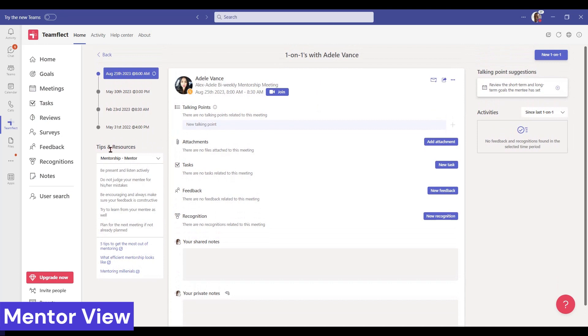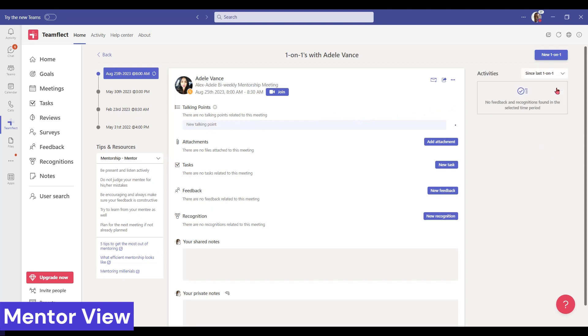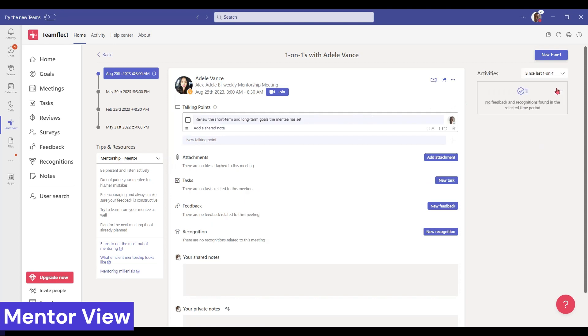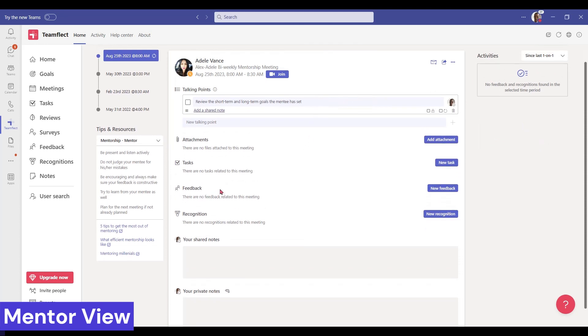On the left we have tips and resources. These are helpful resources catered specifically for your relationship type, in this case mentorships. Let's look at the other parts of the meeting agenda. On the right we have talking point suggestions, once again specific for mentorship relationships. We can edit the talking points as well.